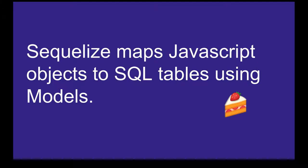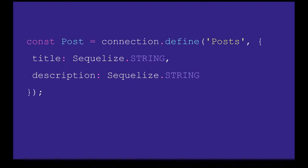What Sequelize is doing is mapping JavaScript objects to SQL tables using models. The post is a MySQL table, and in JavaScript, title and description are being mapped to the actual database columns. Sequelize handles the mapping of these JavaScript object properties to the MySQL table columns.